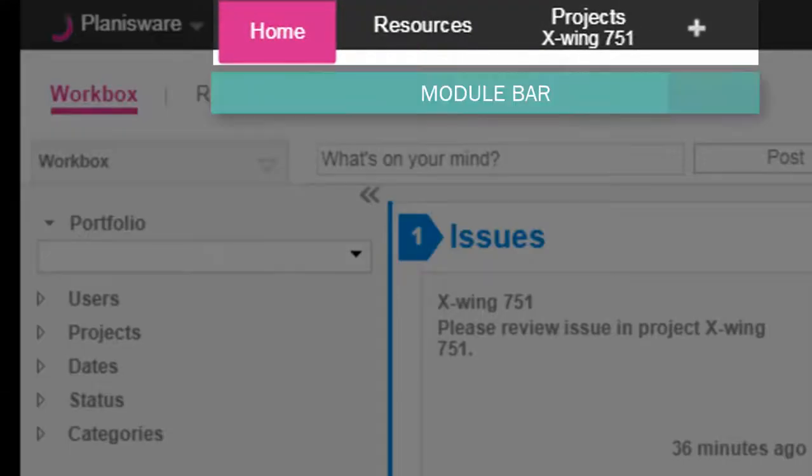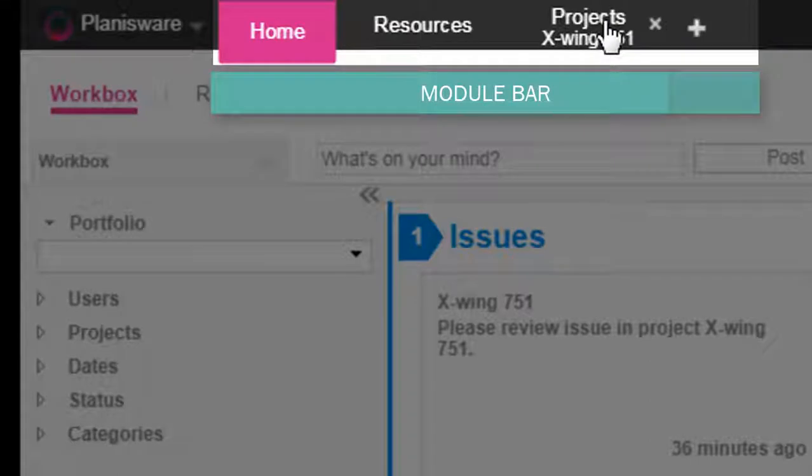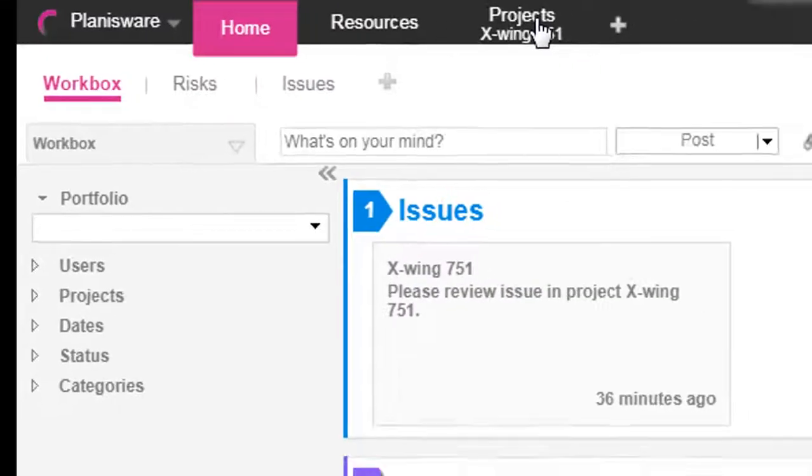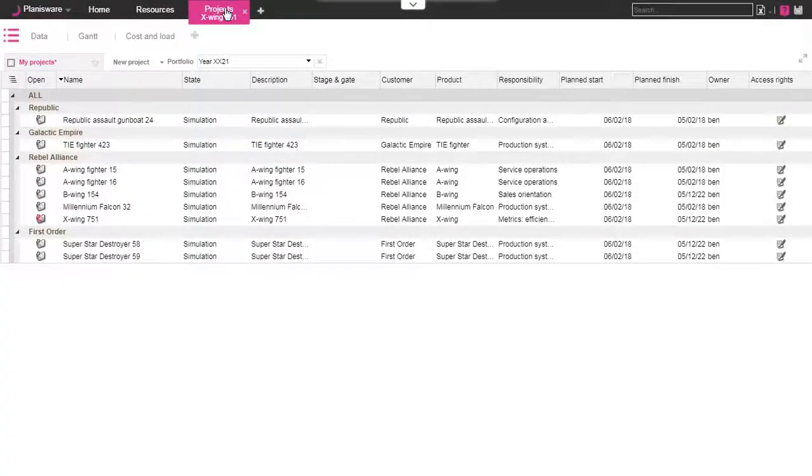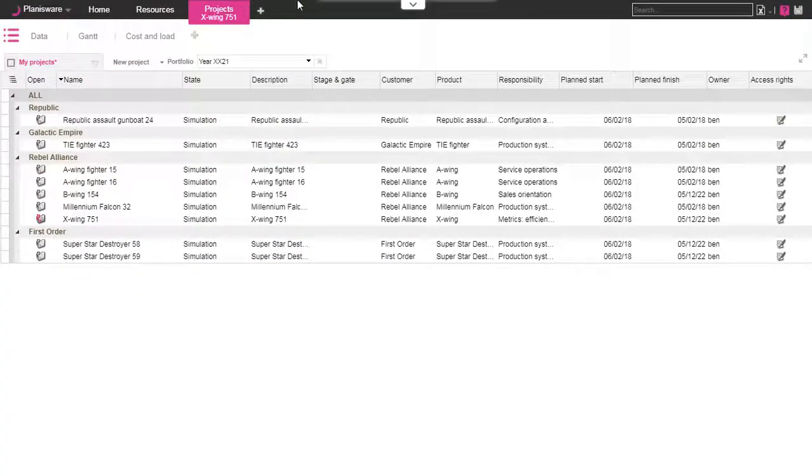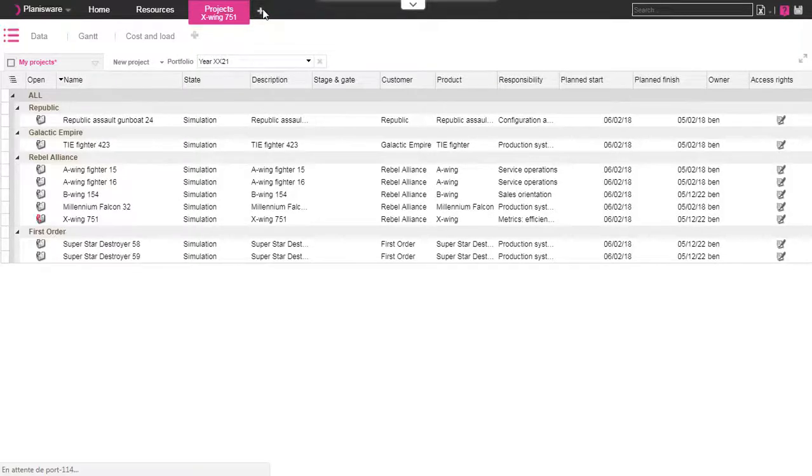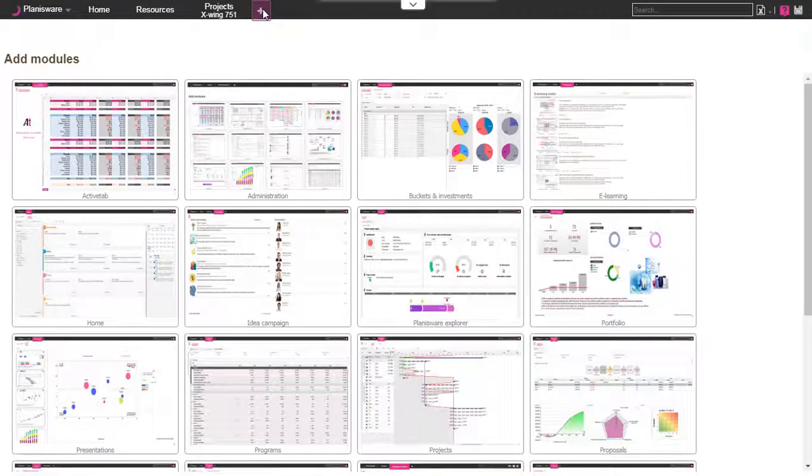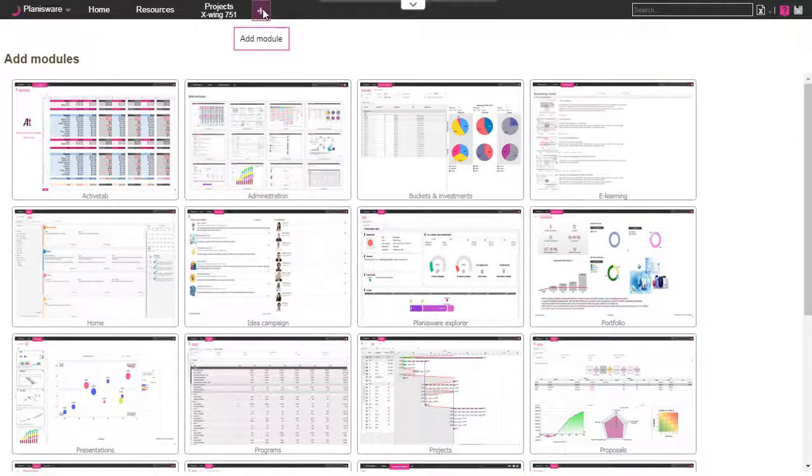We land on the Planisware homepage. At the top we have a bar with different modules. By clicking on the module we access the data. Many other modules are available in Planisware depending on what you need. We will detail each module in further videos.